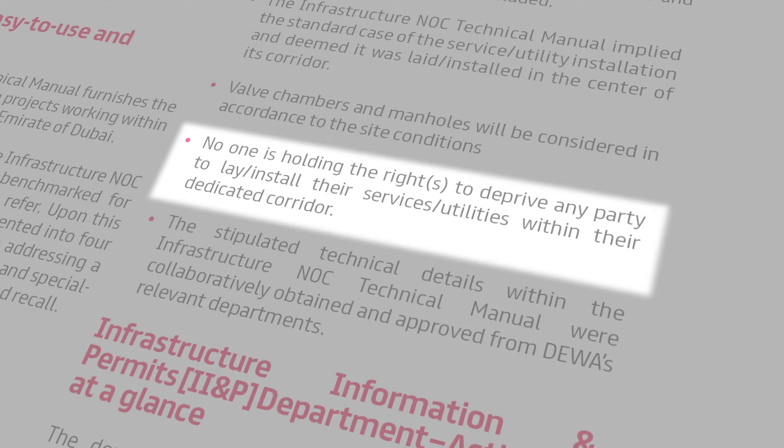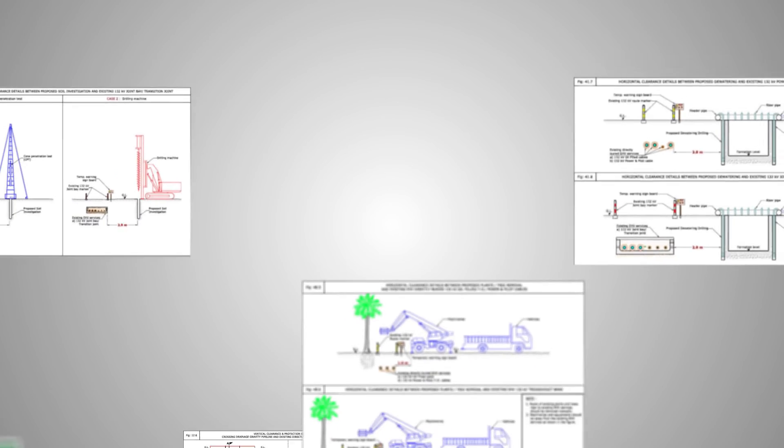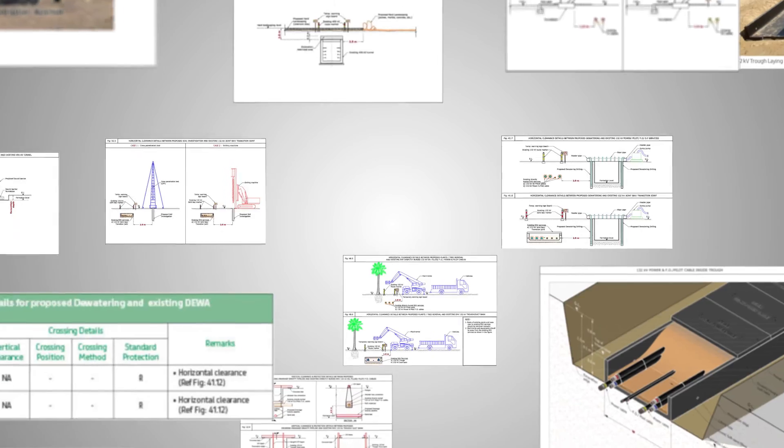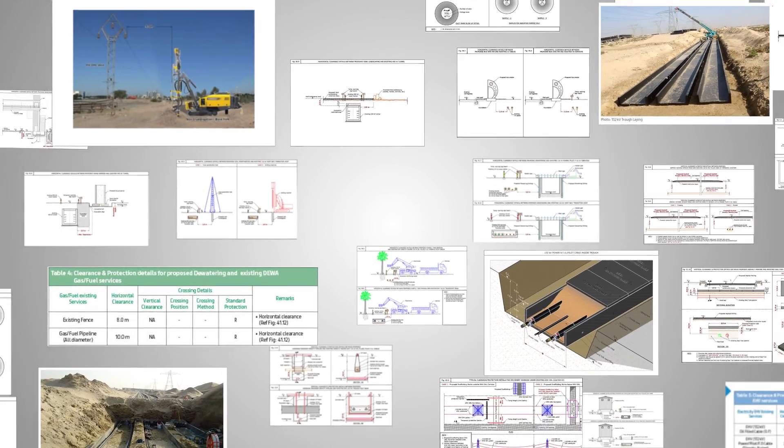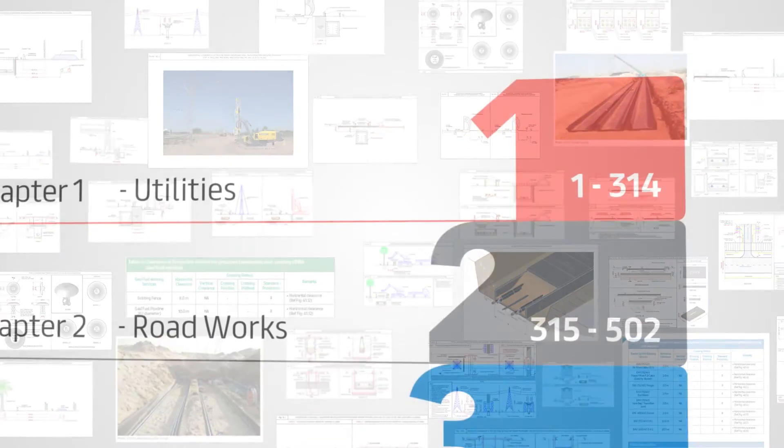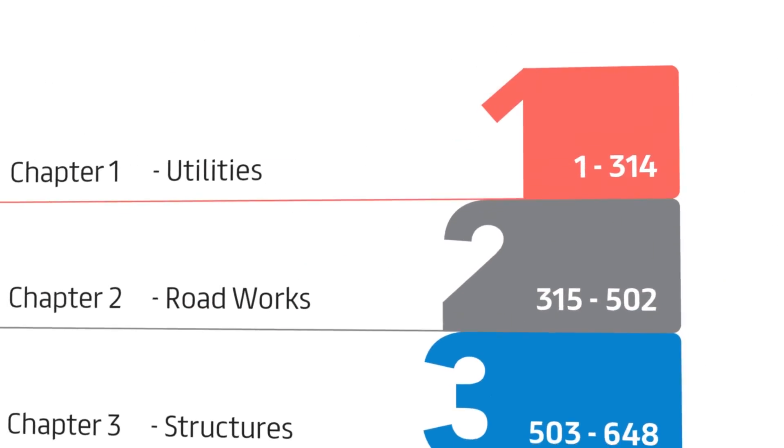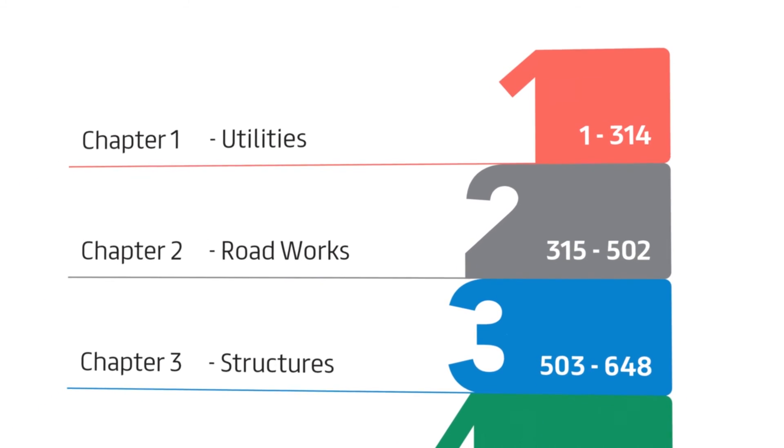The manual covers 50 types of project NOCs supported by CAD, 3D technical drawings, site photographs, notes and tables. Typical project NOCs are categorized into four chapters.